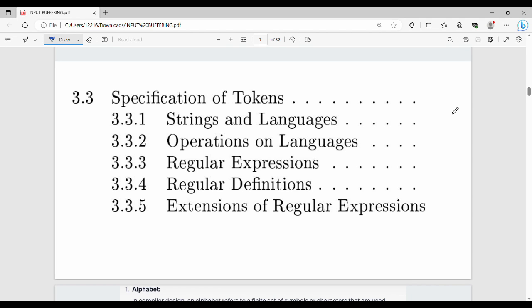The next topic is Specification of Tokens. In this topic there are subtopics: Strings and Languages, Operations on Languages, Regular Expressions, Regular Definitions, and Extensions of Regular Expressions.